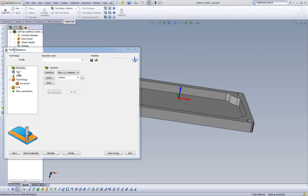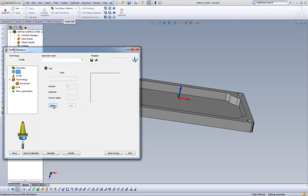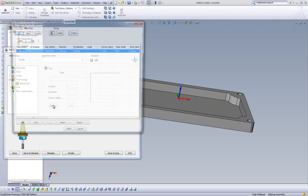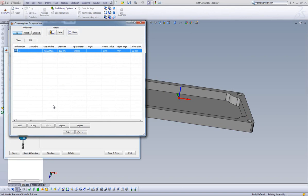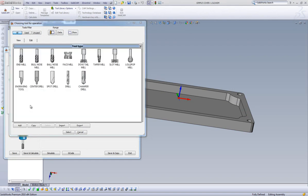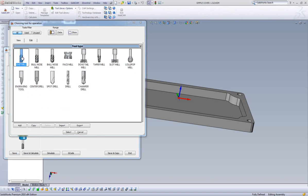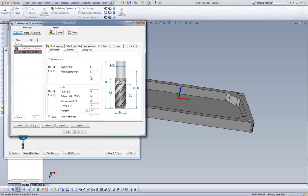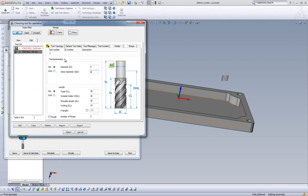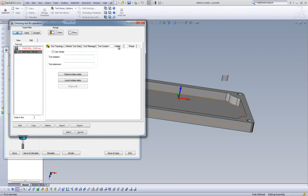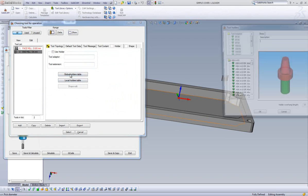Our next step is to create our tool. Once in our tool dialog, we click select. The only tool we have defined is our face mill, and that would not be acceptable for our profile operation. So we can select add and choose an end mill. We will use the default tool values for this exercise. We can also add a tool holder to our end mill by clicking on the holder tab and selecting global holders table.